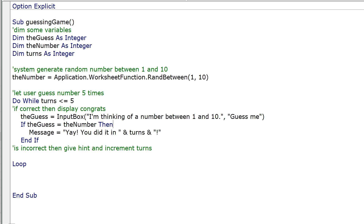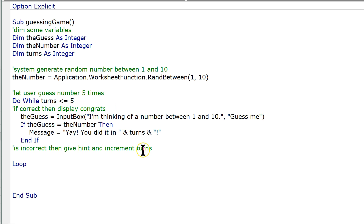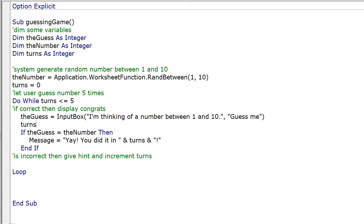The message equals "Yay, you did it in " & turns & "!". What that'll do is take whatever number is in turns — which right now is 0, since we haven't set it. So what we need to do is set turns equal to 0 when we generate a new number, and then every time the user enters a guess, turns = turns + 1. So turns equals 1 if they got it on the first try.